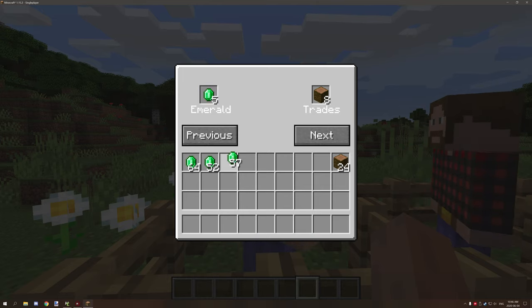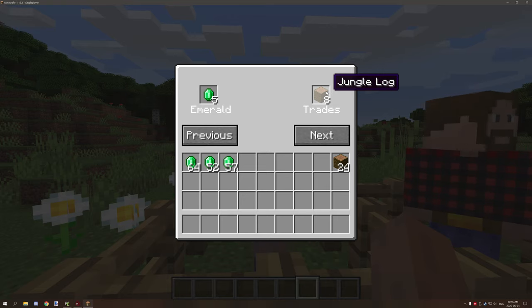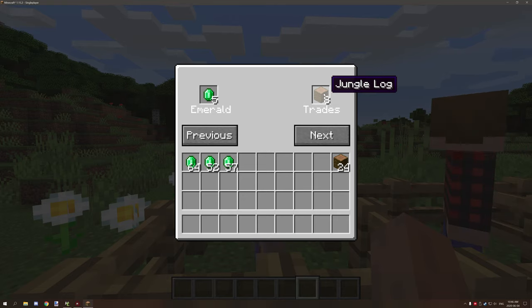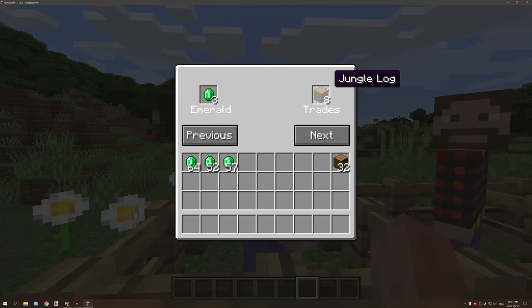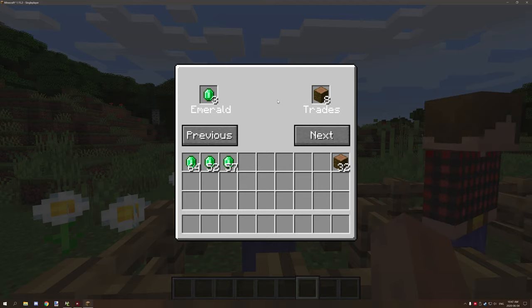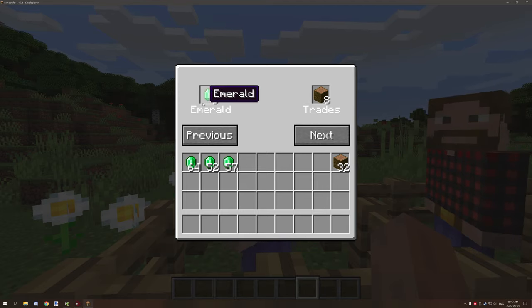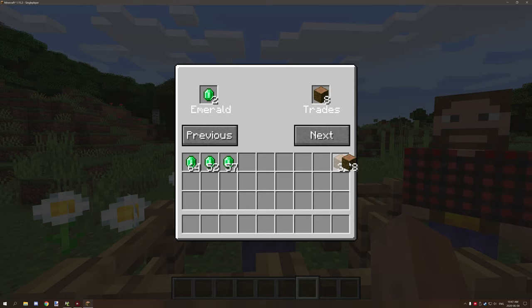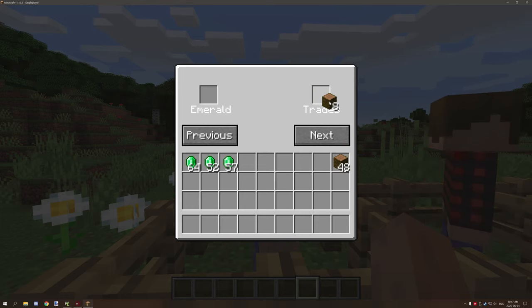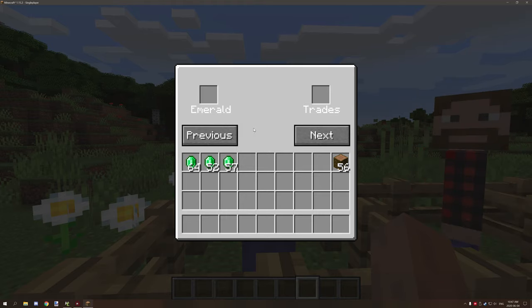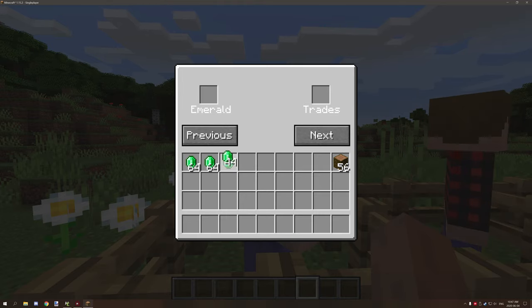The only problem that I've noticed is if you shift and then try to take a stack from it, it doesn't take an entire stack. Rather than do that it just subtracts two emeralds for some reason. I'm not sure why it does that, but I can't figure out why. It's just a bug that I'm not able to sort out at this particular time.